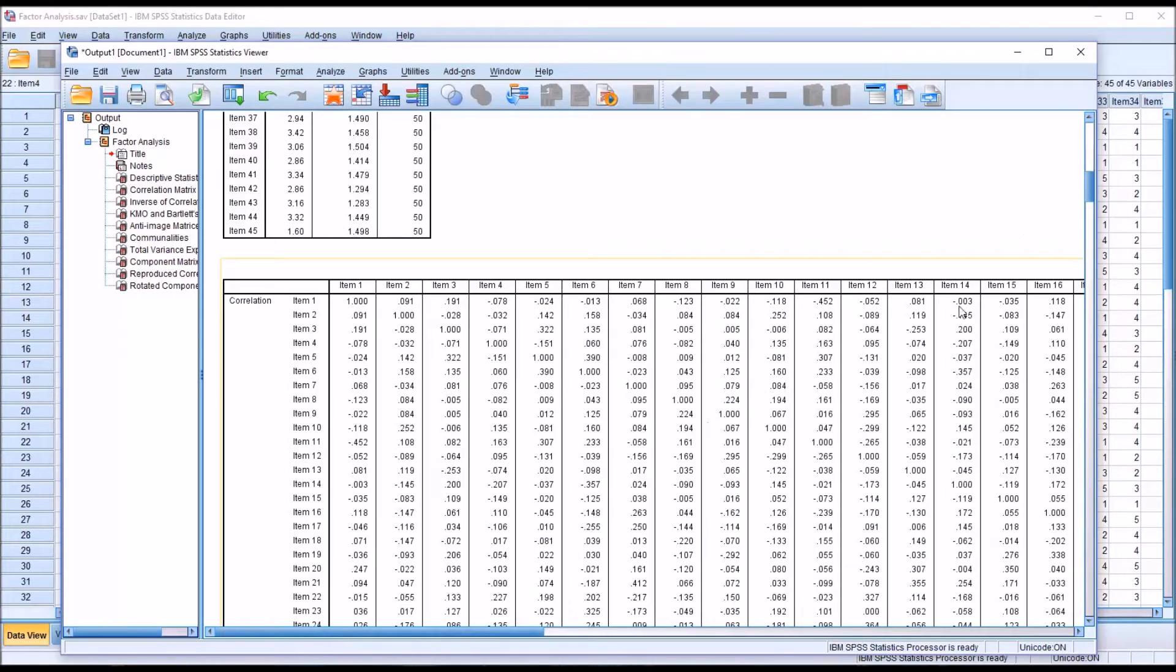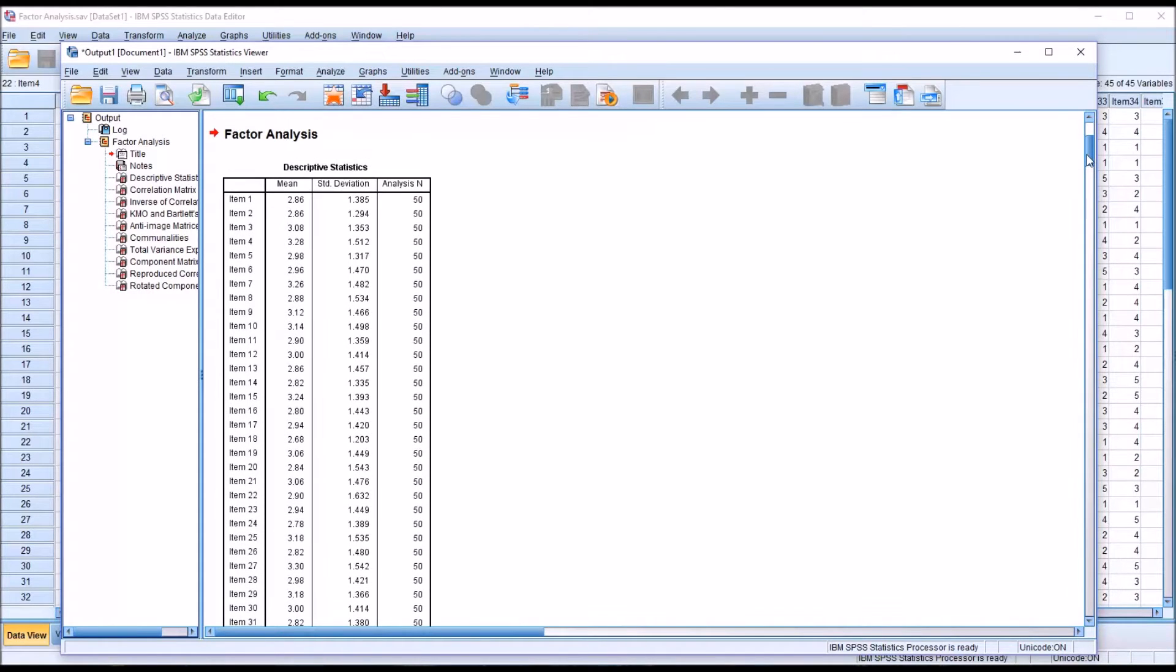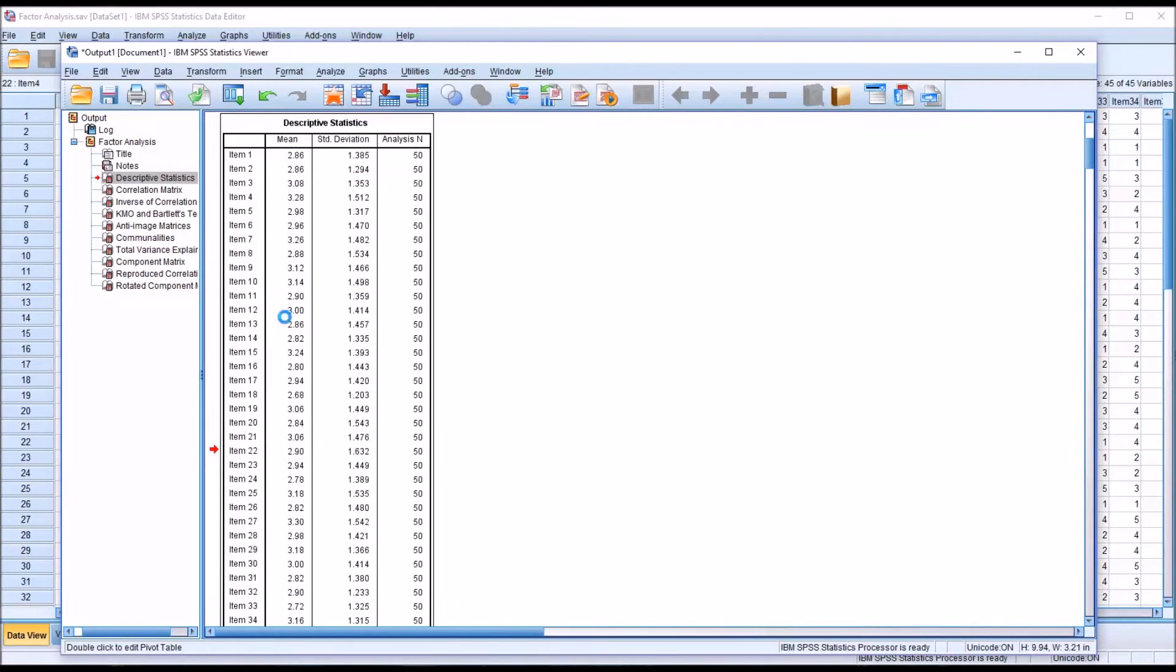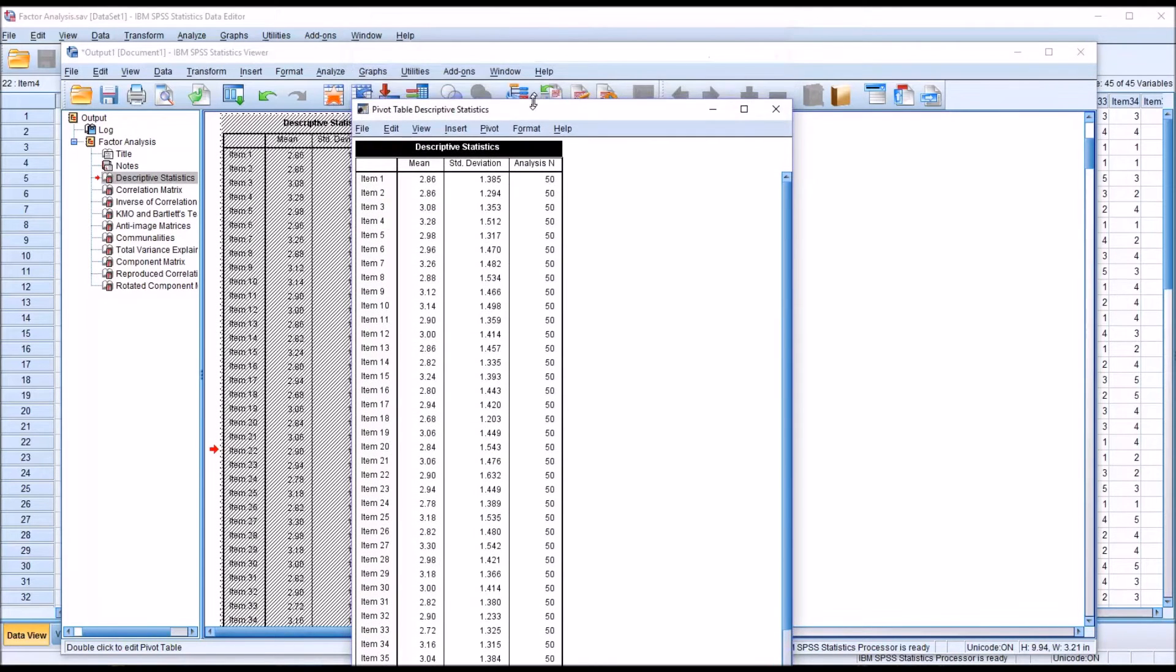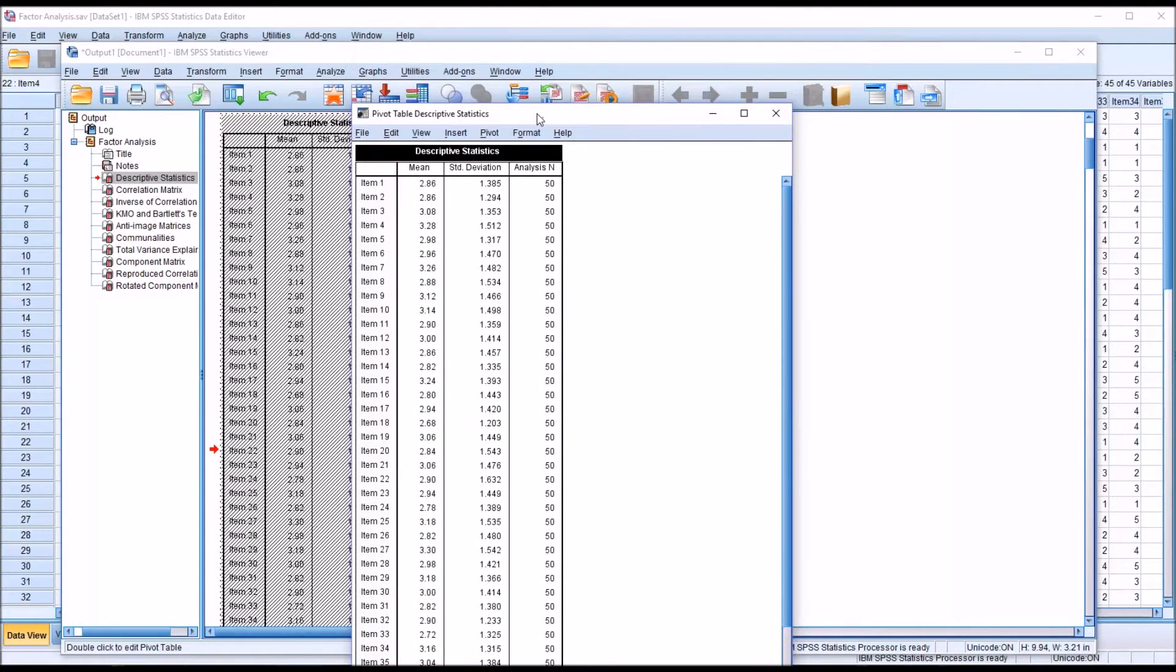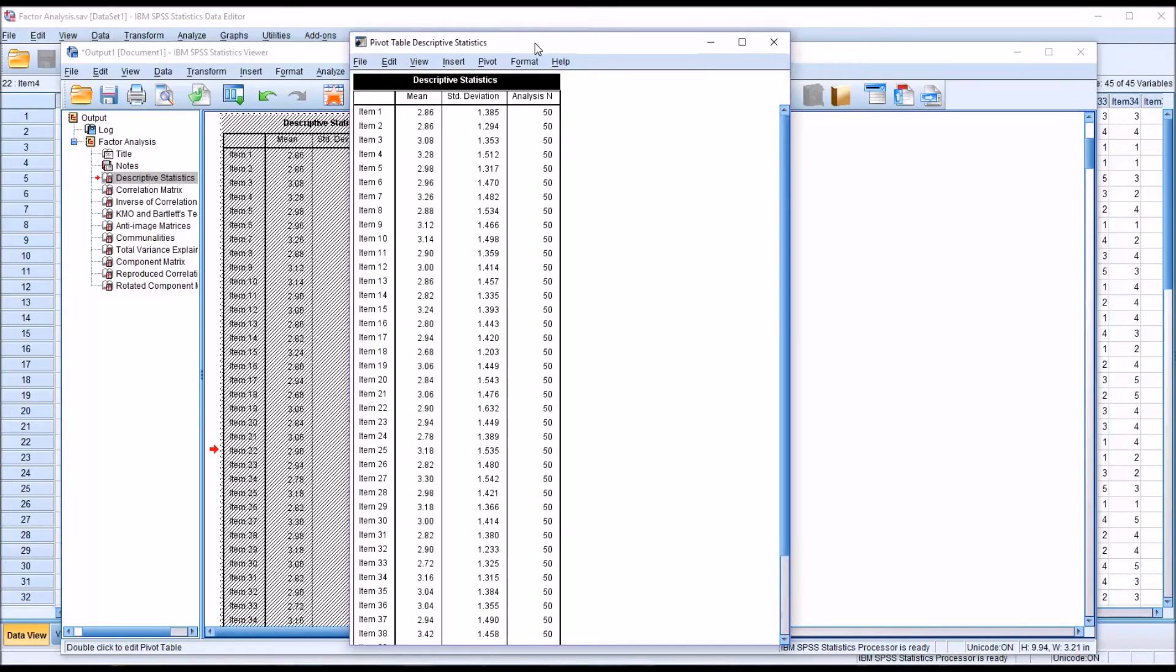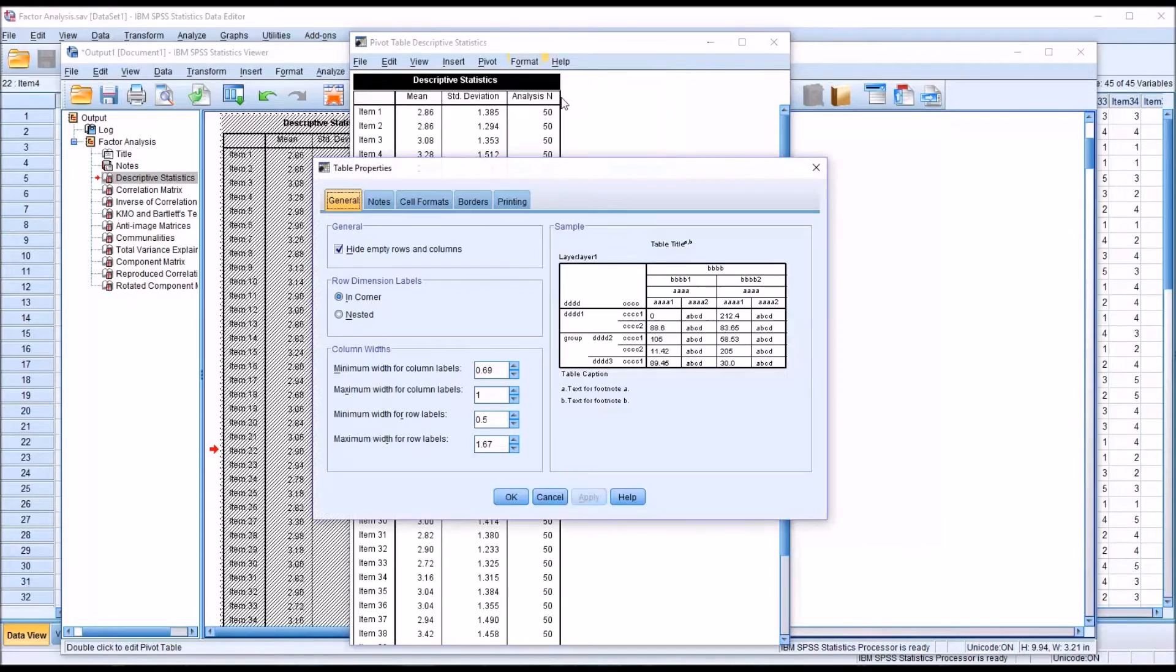I'm going to close this and go back to the output viewer, the statistics viewer. Let's take a look at how we can print this first table on one page. First we're going to go to the table and double click it. It's going to bring up this new dialog just for the table.